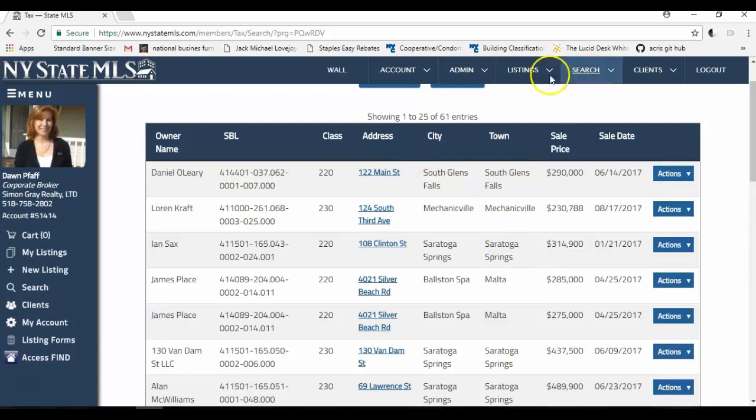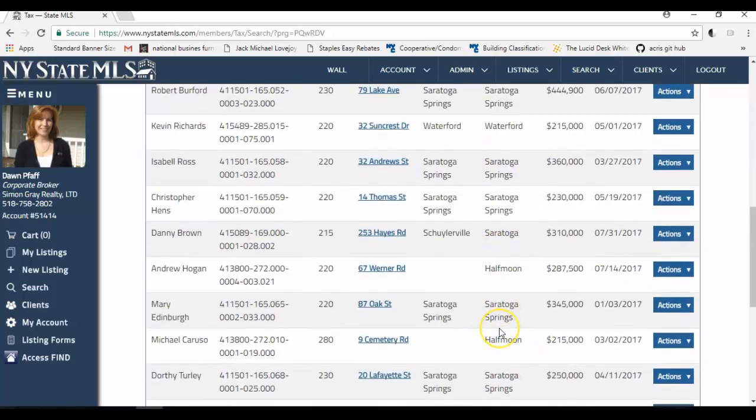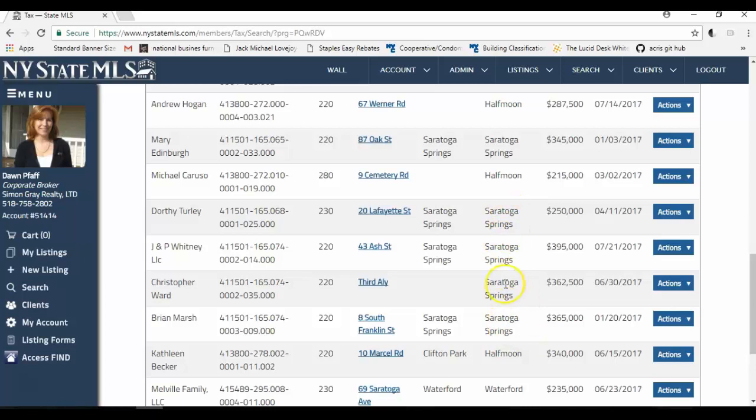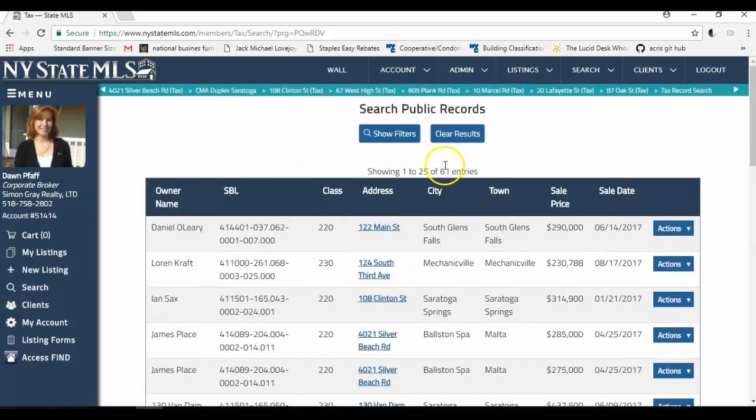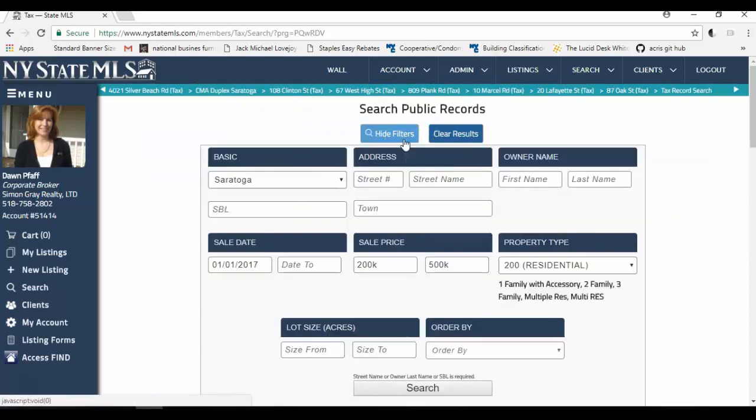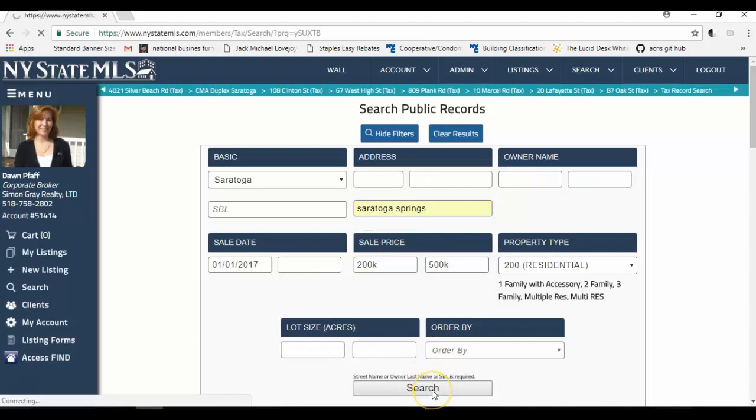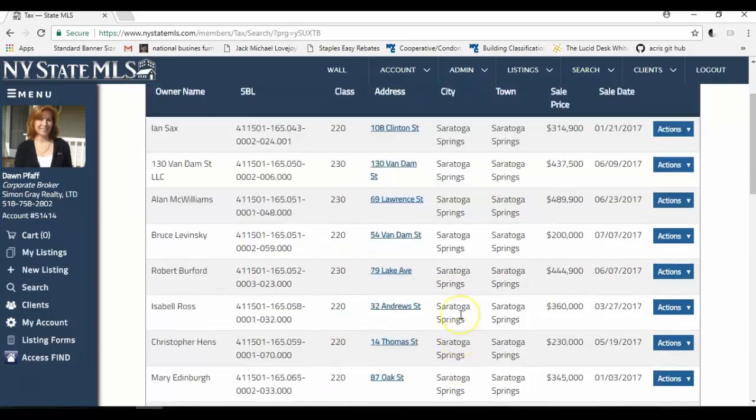Now, I received 61 entries in all the different towns in Saratoga that recorded a sale. And I very specifically want to find multi-families, two families in Saratoga Springs. So I want to filter out all these other towns. And how I do that is I can just show the filters here. And I can add the word Saratoga Springs to my search. And I can click search. And now I have 27 entries in just Saratoga Springs of the different classes of properties that sold here.